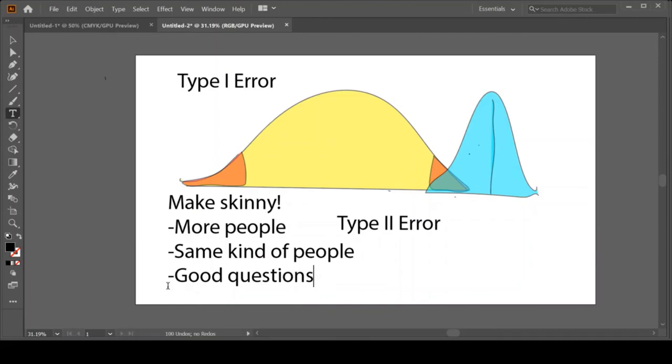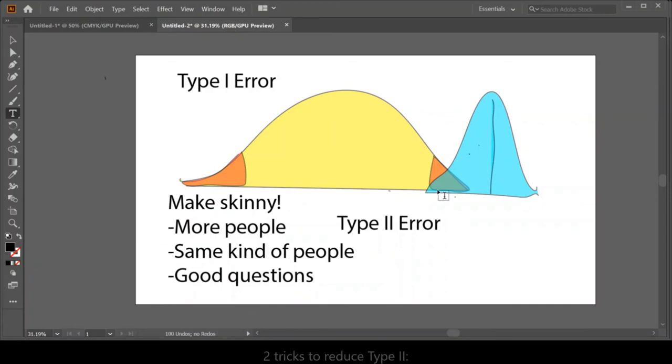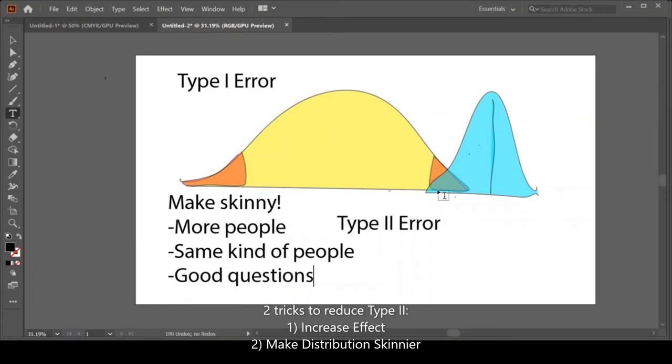You can see why these three tactics are really what the focus is for research methods class. I spend weeks talking about how to ask good questions, and we spend a long time talking about how to ask more people in effective ways and what types of people we should ask. These are the very basic approaches to making this blue distribution skinny. By making this blue distribution skinny, we've reduced that Type II error. We could either make it skinny or move the distribution over by increasing our effect size. Both of those tactics will reduce our Type II error.